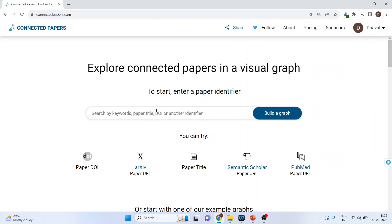In this search bar, you can search papers by keywords, the title of the paper, DOI, or any other identifier like the PubMed ID.